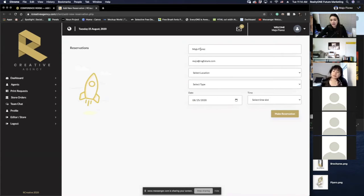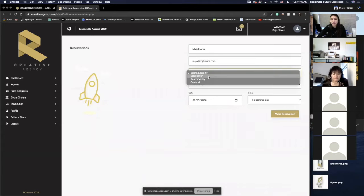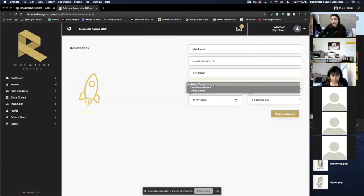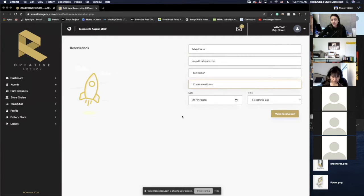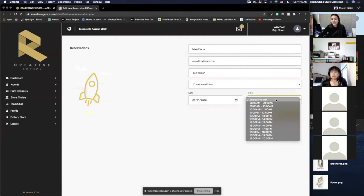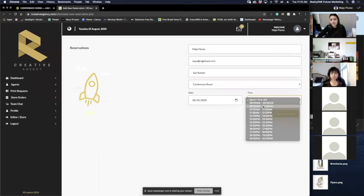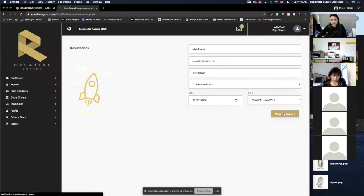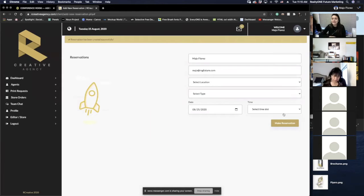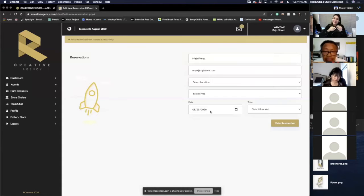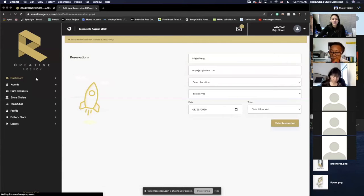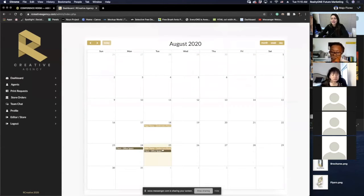You guys will see that all my information is auto-populated, so you don't have to worry about typing again. I can select the location — in this case I'm going to select San Ramon — and I can choose the conference room, the date, and then I can select the time slot. I'm going to select something in the past and make a reservation. That's it. Remember before we used to have to go to Google Drive and type ourselves — that was just such a different thing to do. Now it's simply a form you send.